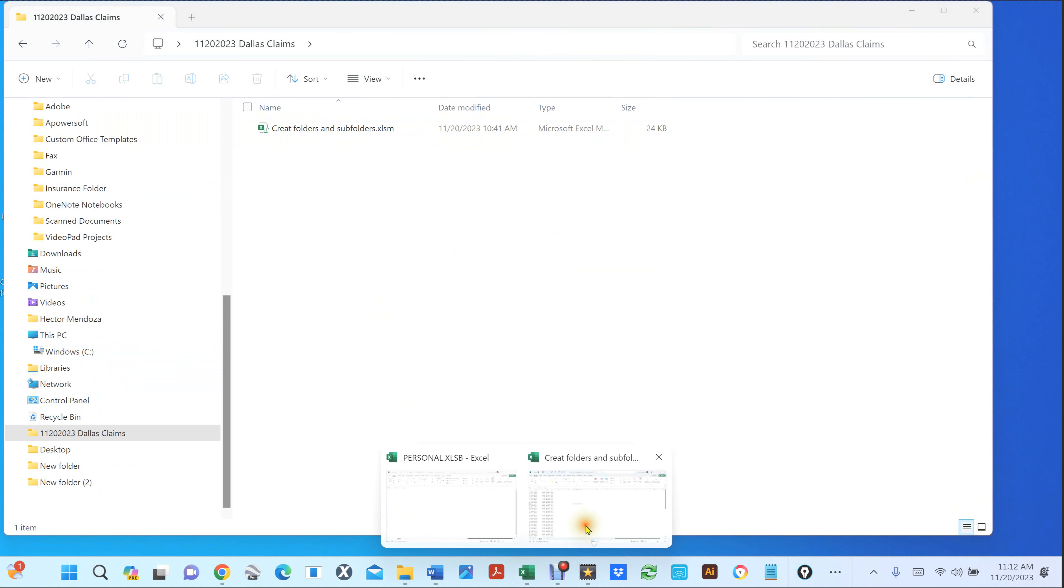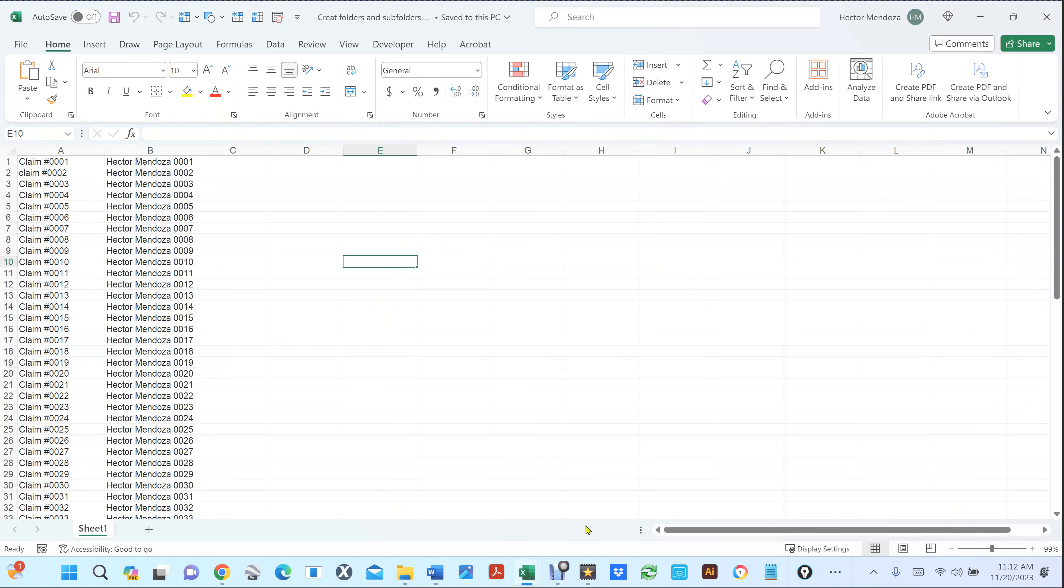If I go into my Excel file, I have a script that I've written. So count how many seconds it takes for me to format everything and create a folder. So start counting.